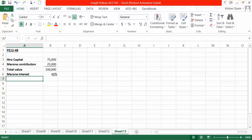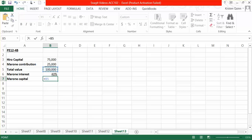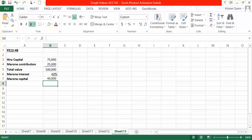We will then calculate how much our new partner will have as a capital balance. And we do that by simply taking the total value of the business, the $100,000, and multiplying it by the interest that our new partner wants, which is 40%. That shows that there is a $40,000 capital balance for Marone.